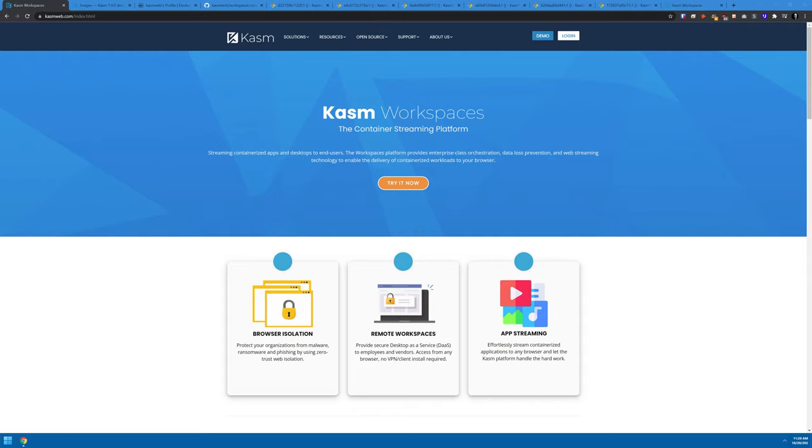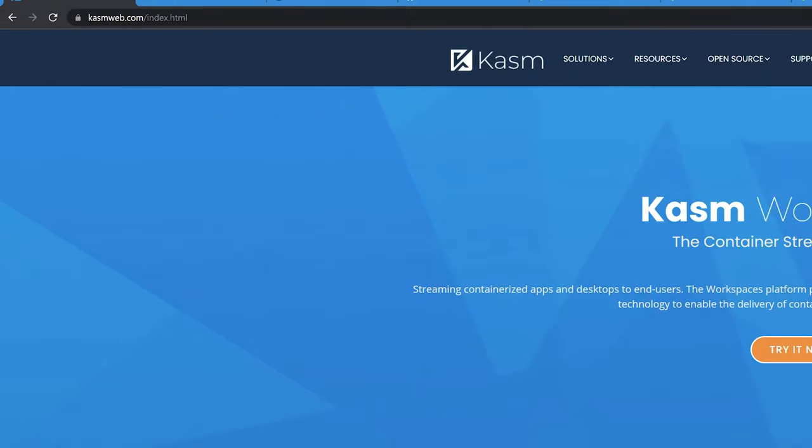Shortly thereafter, a company called Chasm, or Chasm Web — their logo says Chasm, their URL is ChasmWeb — reached out to me to point me in the direction of their Docker offering. In this video I want to show you what Chasm or Chasm Web has to offer and how easy it is to set up some of their instances.